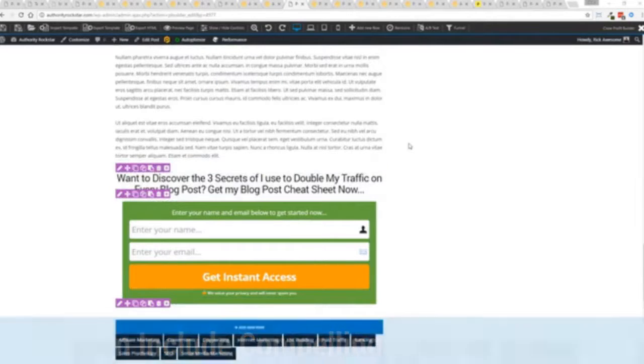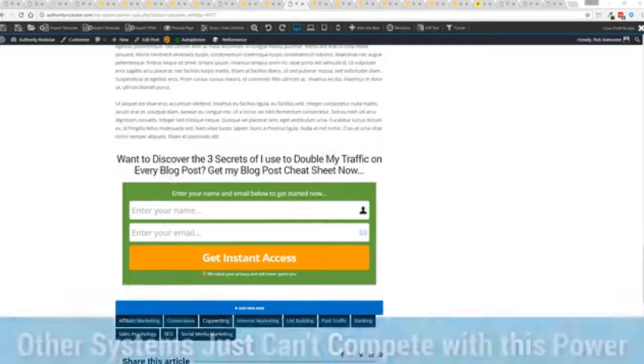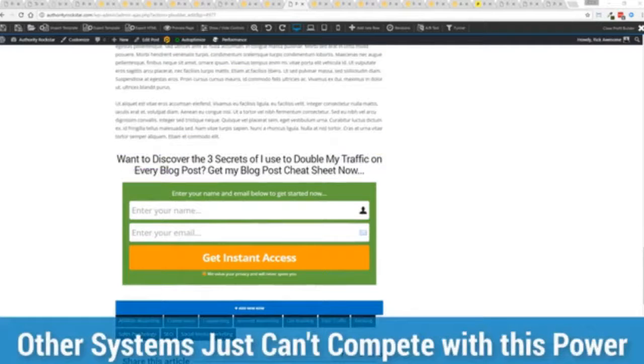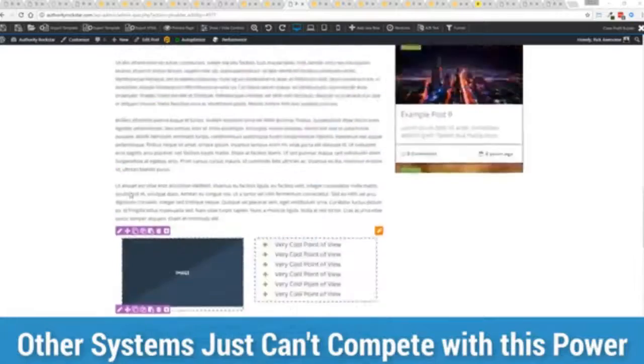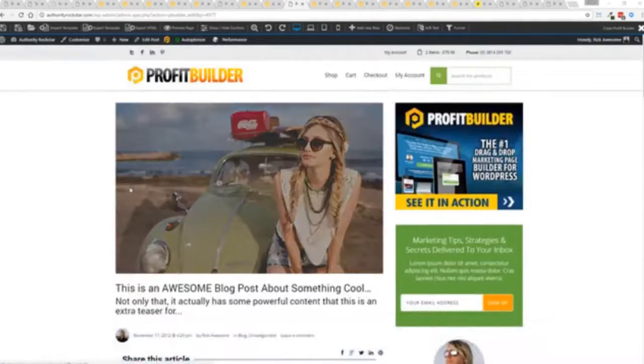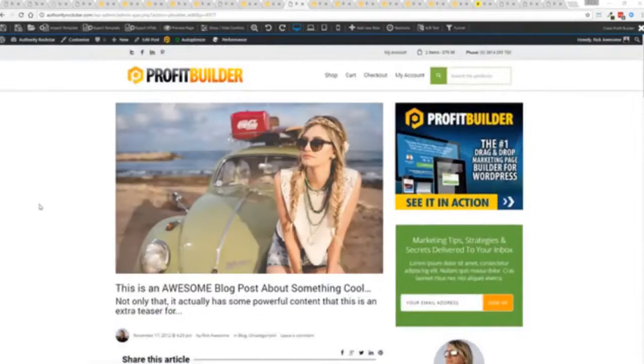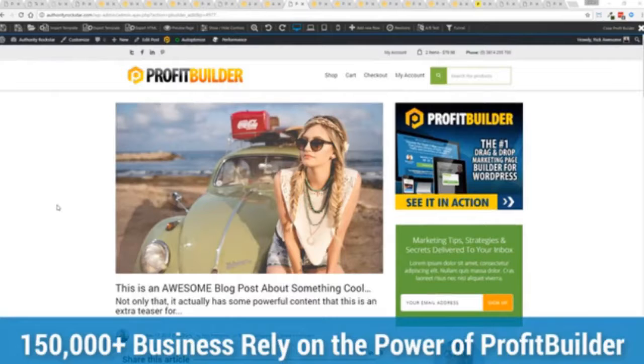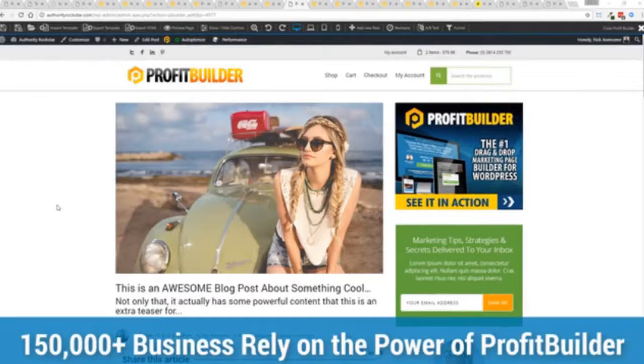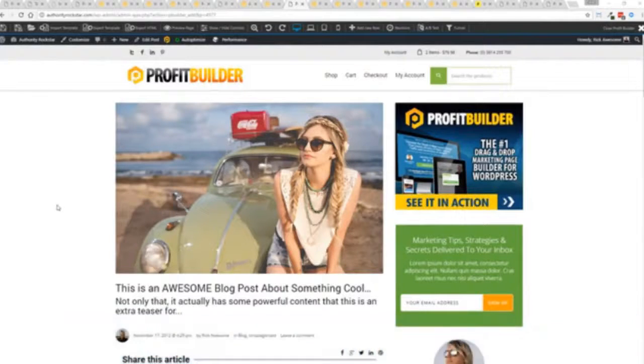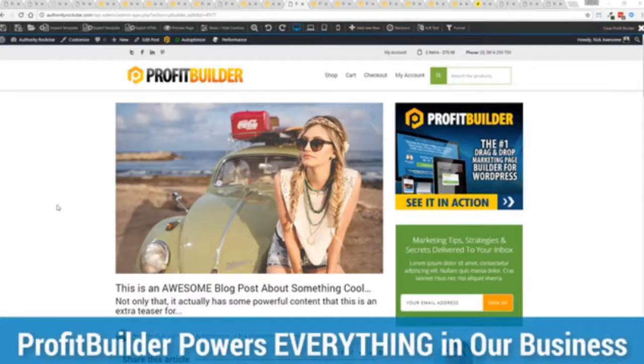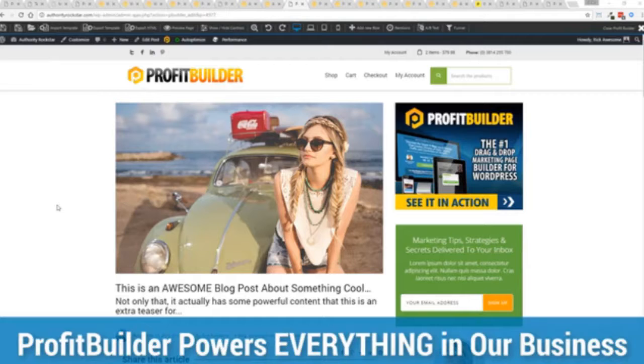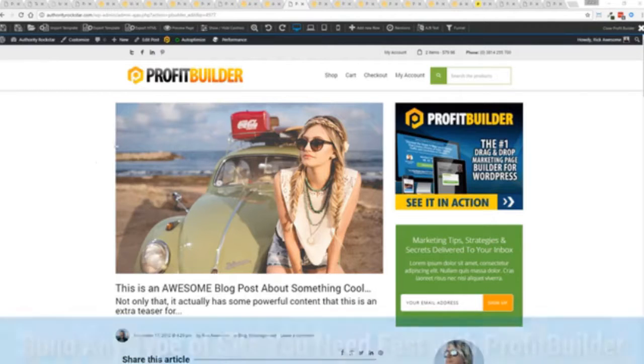We are barely scratching the surface on what profit builder can do for you and your business but you can see why a hundred and fifty thousand plus businesses are using this and rely on this for their businesses. It was designed originally for our purposes and all of our sites, our members areas, everything is powered by profit builder.